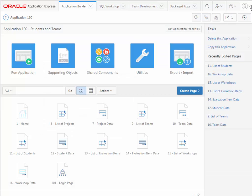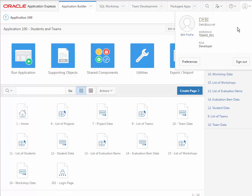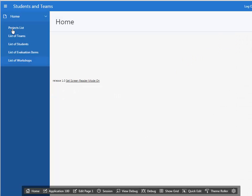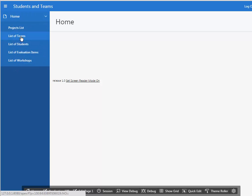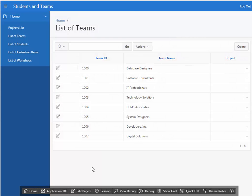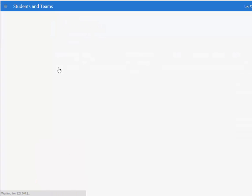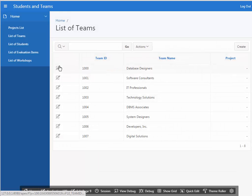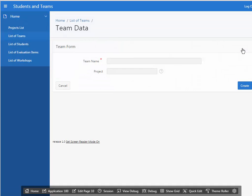I'm now logged in as Debbie. I'm doing this, taking on a different persona just to show you how this could be done in a team development setting. We have created in our application several forms and reports. Let's run the application. We now see several items in the navigation menu. I have list of teams. This lists the teams. I think you're getting the hang of how this might work for us.